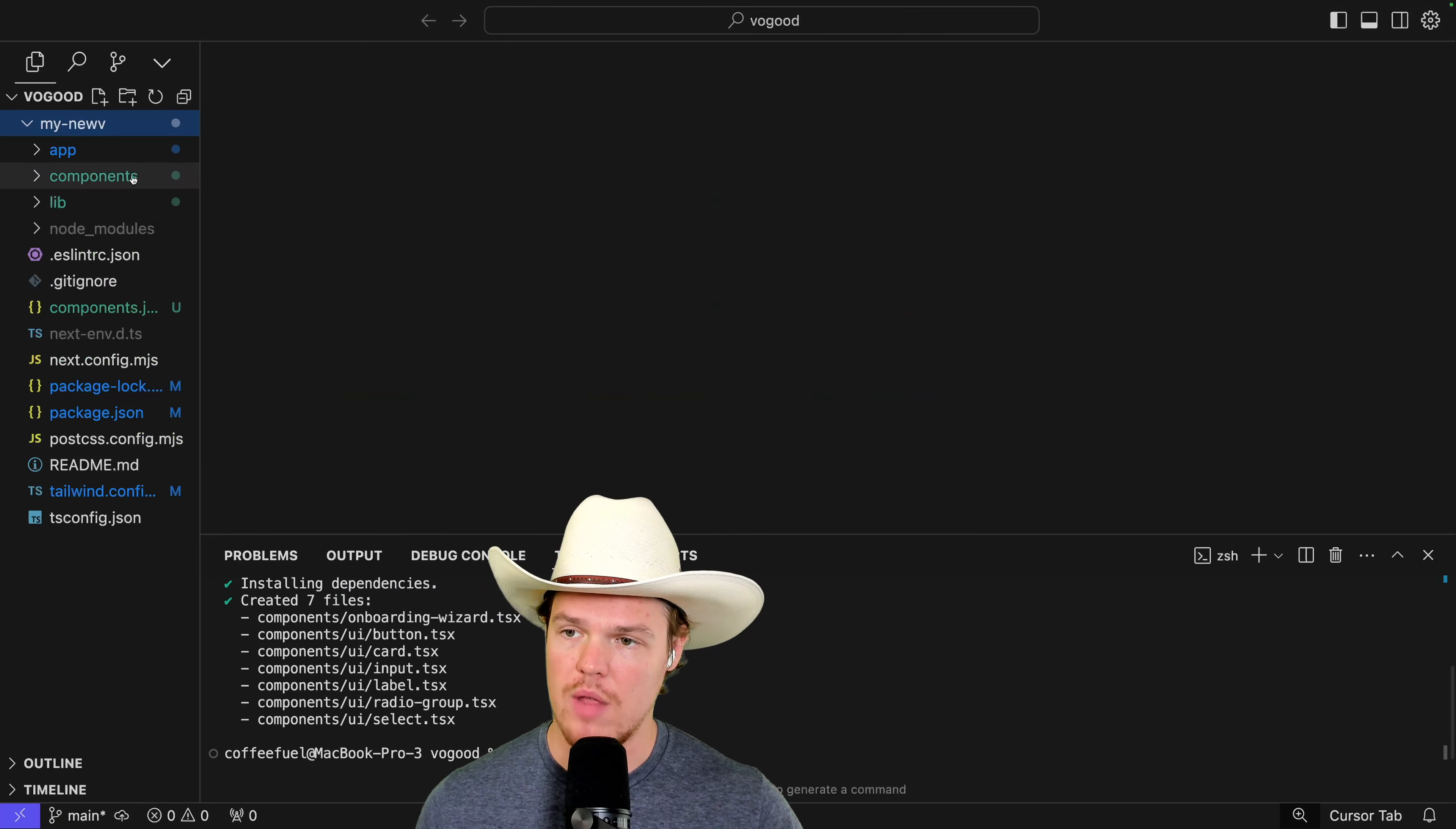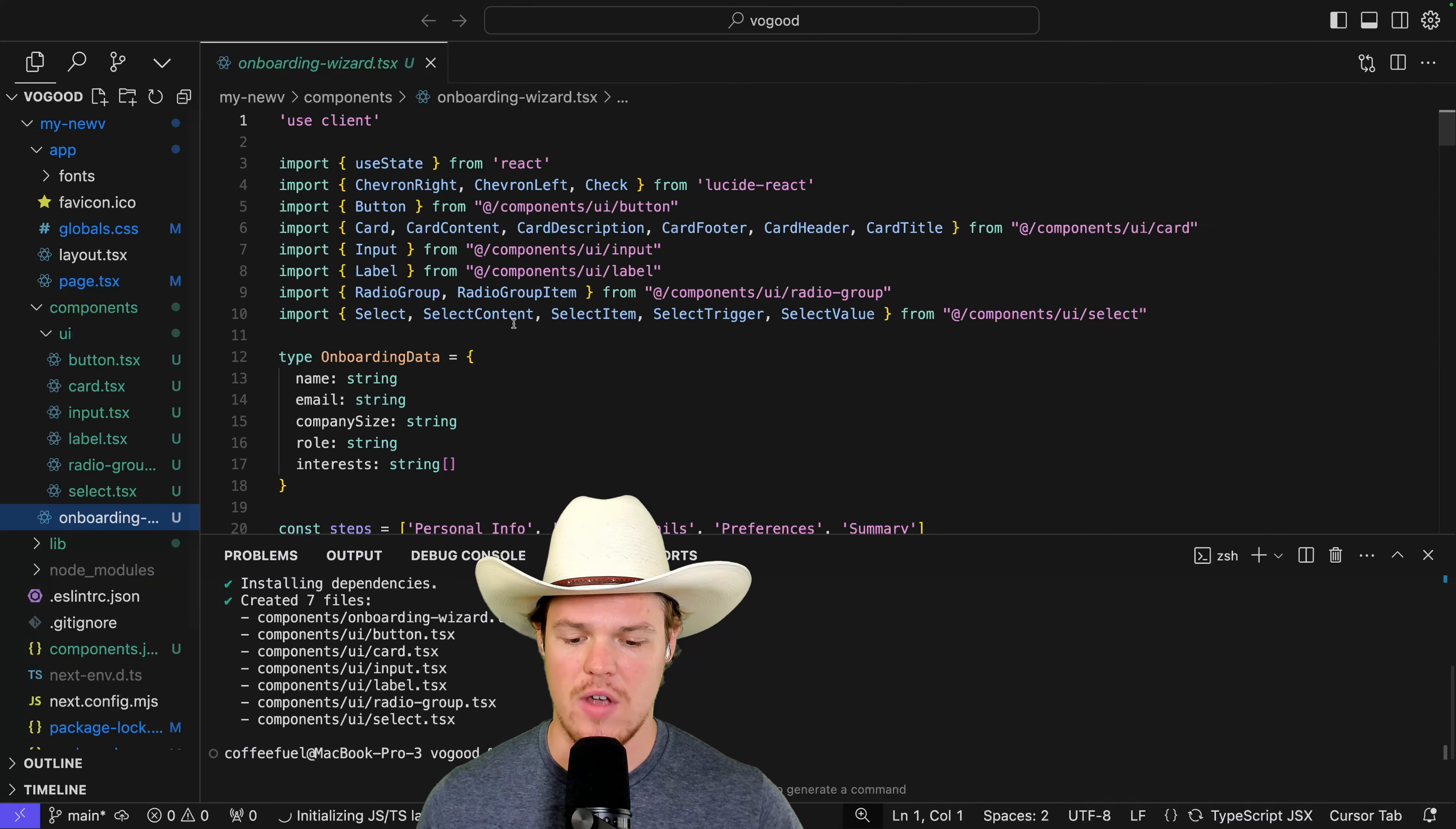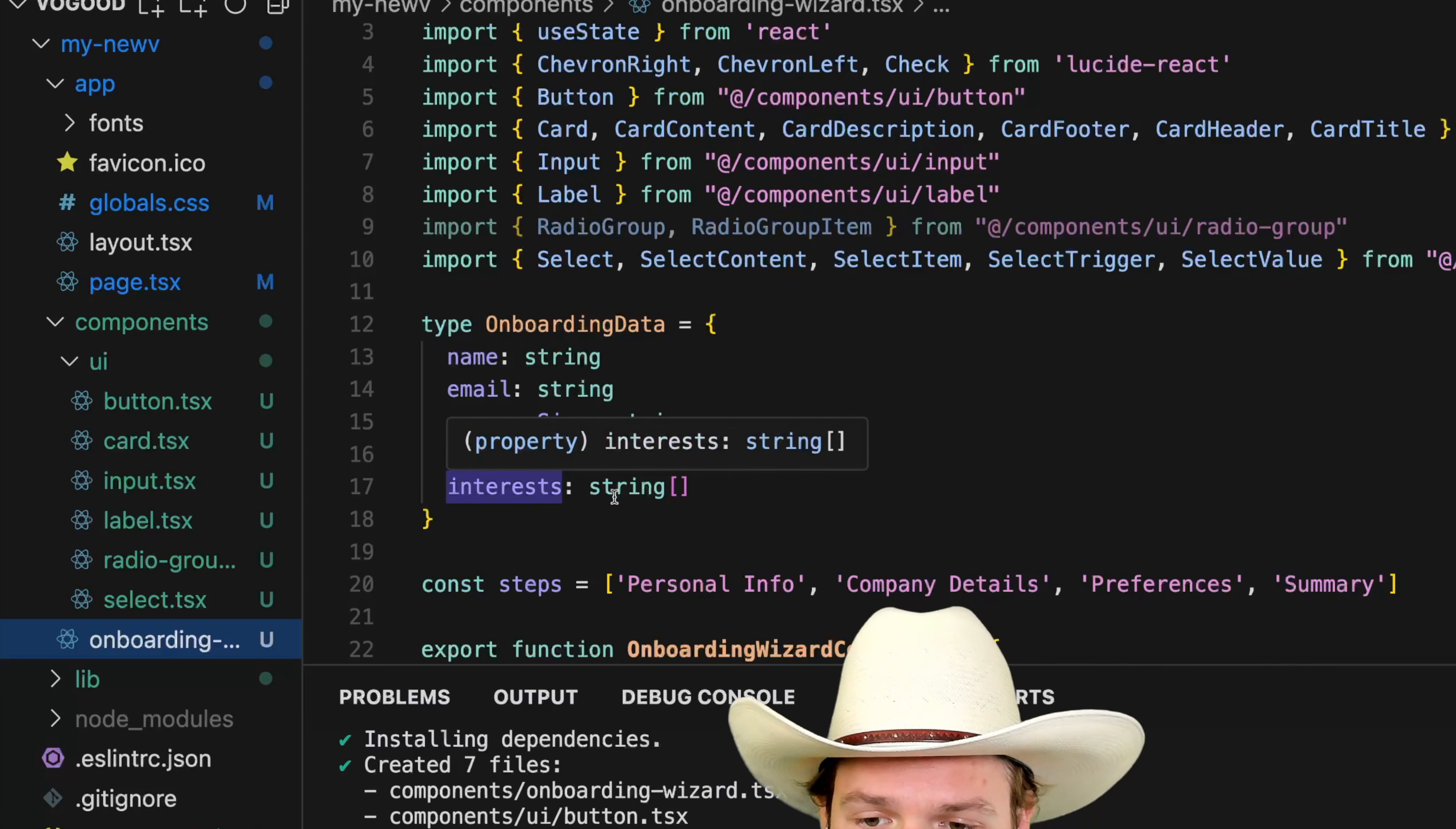To find that relevant code, we're going to go to app here, components, UI, and then you'll see it is found right here. Name, email, company size, role, interest.